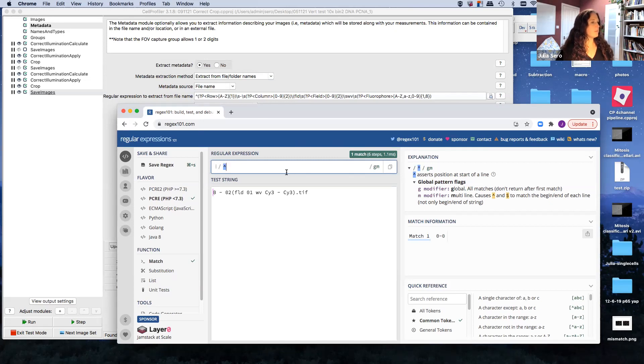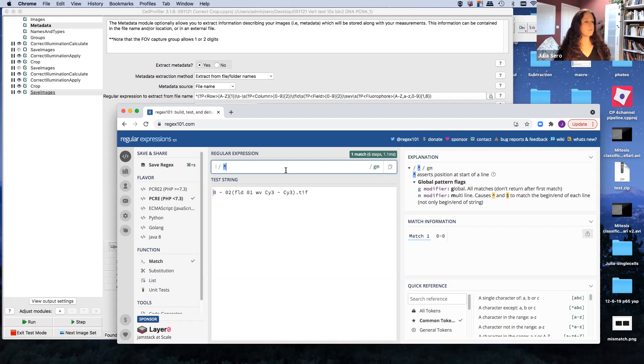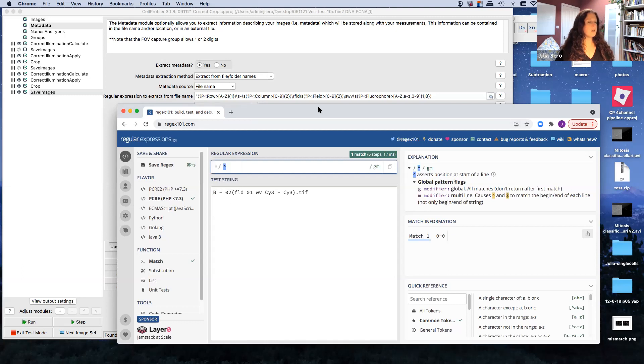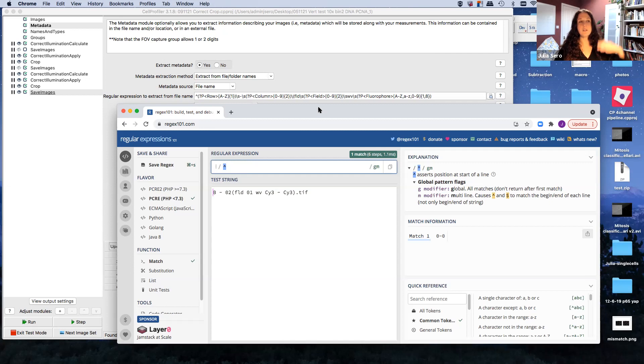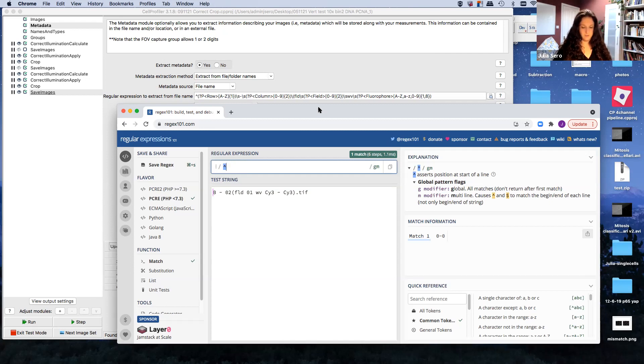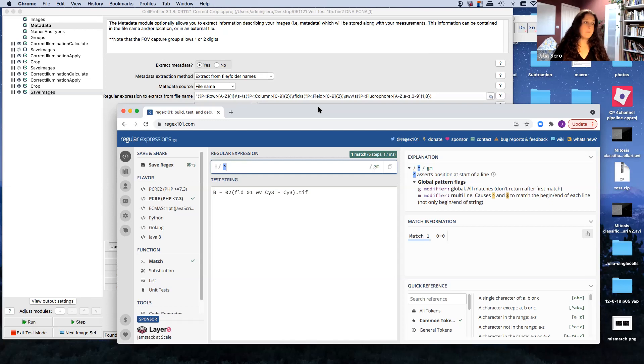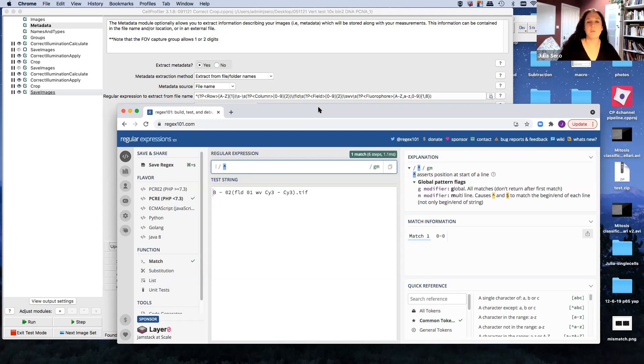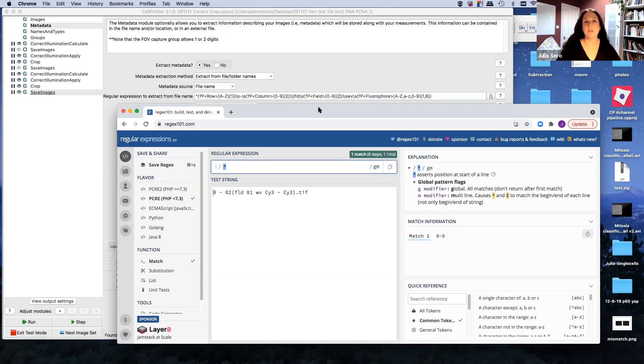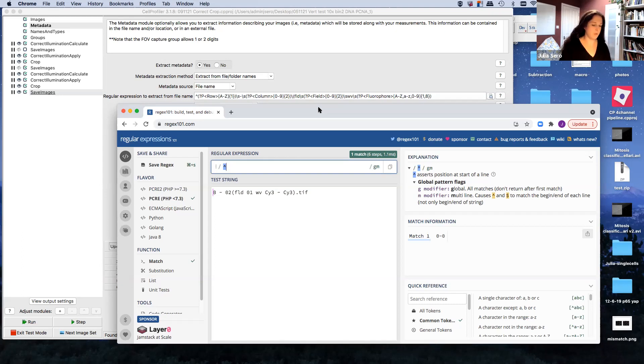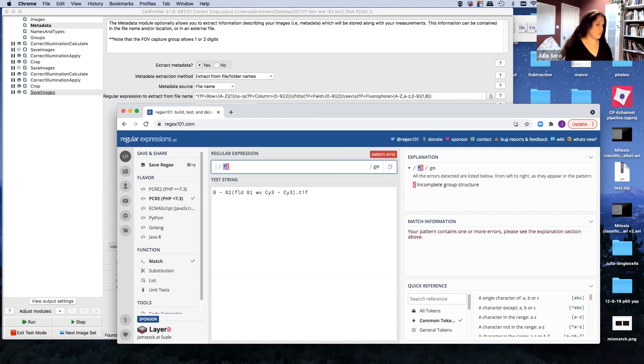And then the first thing we're going to do is define a capture group. So the first thing that we have here in our file name is a B, and that B corresponds to the row. So in a 96-well plate, you'll have A, B, C, D, E, F, G, H, I. In a 384-well plate, it goes all the way up to P. The first thing we need to do is define what's called a capture group. So a capture group, the name suggests, is like a group of symbols that you're going to capture.